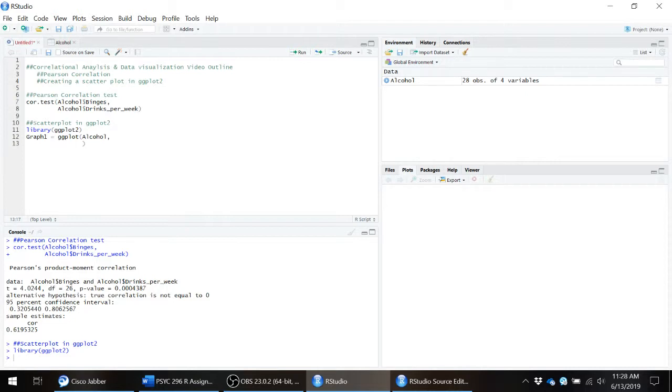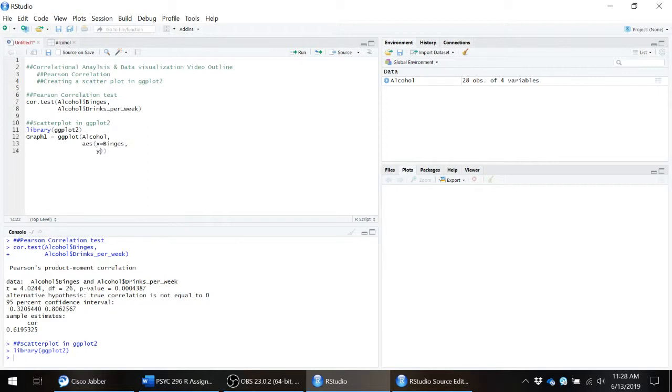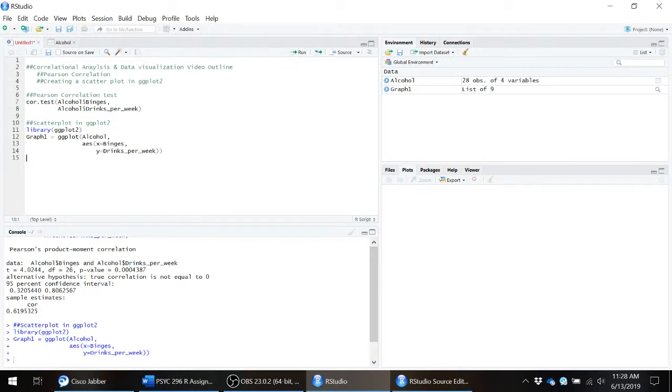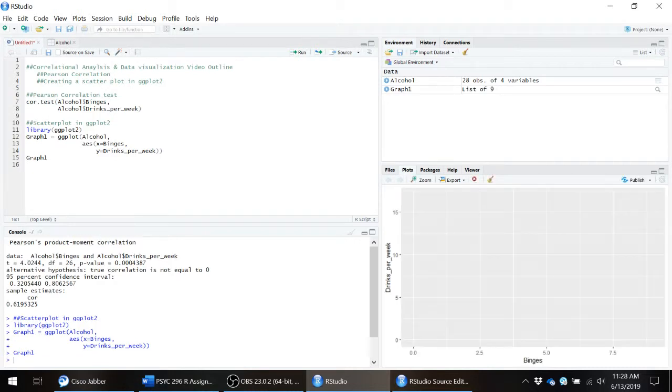Then we need to specify what ggplot calls the aesthetics. So where do you want to assign a variable to a given feature? In this case, we want our x-axis to be binges and we want our y-axis to be drinks per week. Now we don't see anything yet. To see something, we actually have to print out graph one and we can see the basic bare bones of this graph.